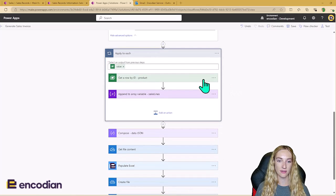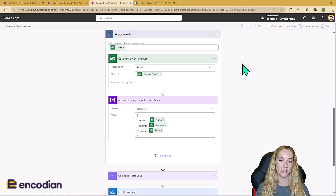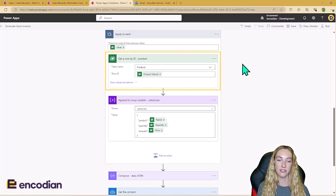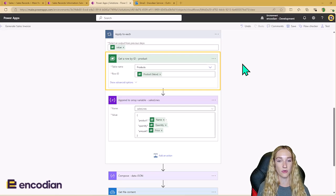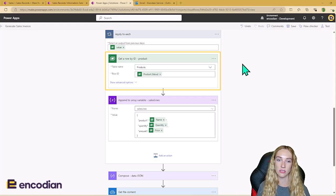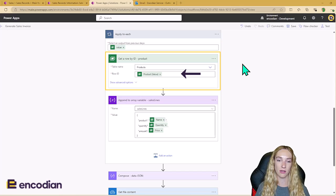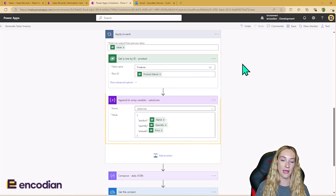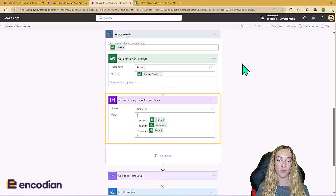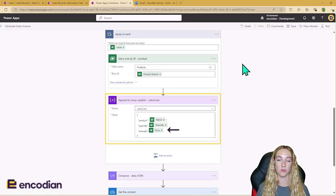Once we have our sales lines, we then need to use the Dataverse Get a Row by ID action, and this time we're going to be looking into the Products table. This is because we need to find out what the product's name is — because in the Sales Line table the Products column is a lookup, it's just going to give us a GUID, which is no good on the invoice. So we use Get a Row by ID with the GUID as the row ID to bring back the product name. We can then append a JSON to our array variable with the product name from that action, the quantity, and the price from the current item in our Apply to Each loop, building up our sales lines array.